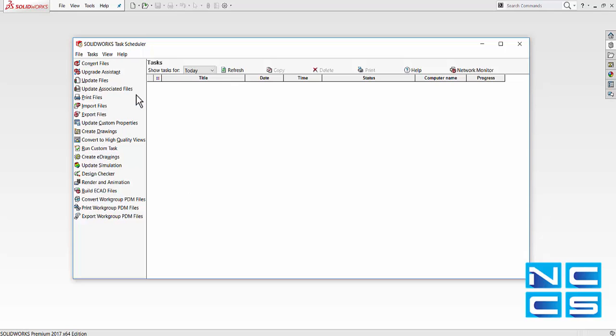First thing would be the convert files. That brings archived files to a newer release of SOLIDWORKS. Upgrade assistance is quite handy. It tests the migration process of the parts, assemblies, and drawings from earlier versions of SOLIDWORKS to the latest version, and no files will be modified in the process.